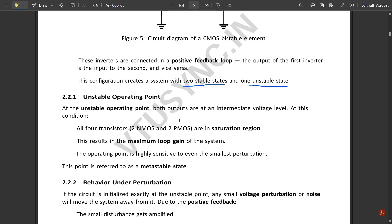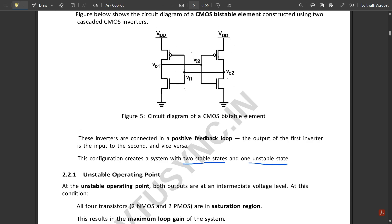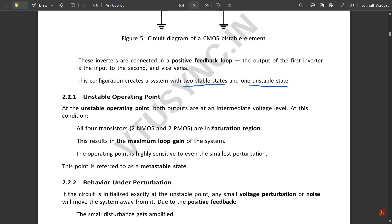At the unstable operating point, both outputs are at an intermediate voltage level. At this condition, all four transistors — two NMOS and two PMOS — are in the saturation region. In the unstable state, all transistors are in saturation, resulting in maximum loop gain. The operating point is highly sensitive to even the smallest perturbation. This point is referred to as the metastable state.